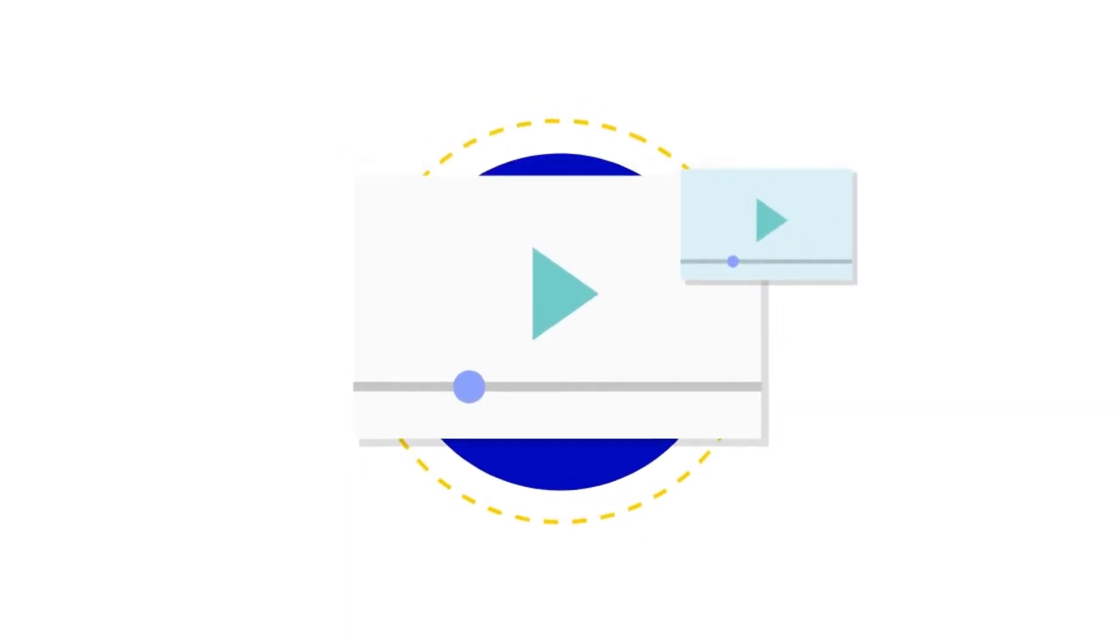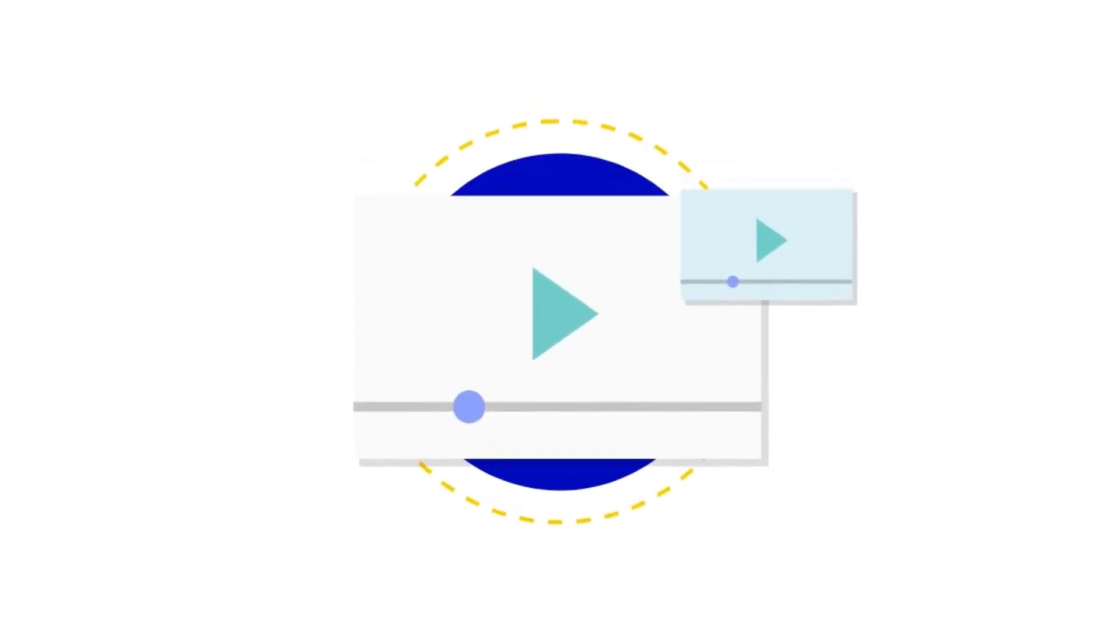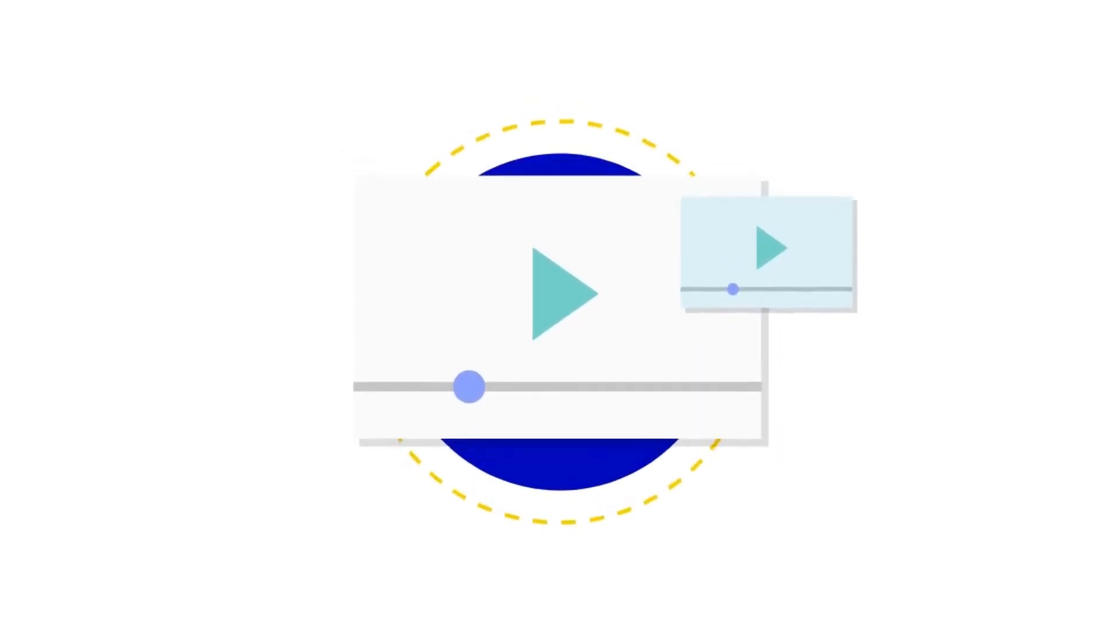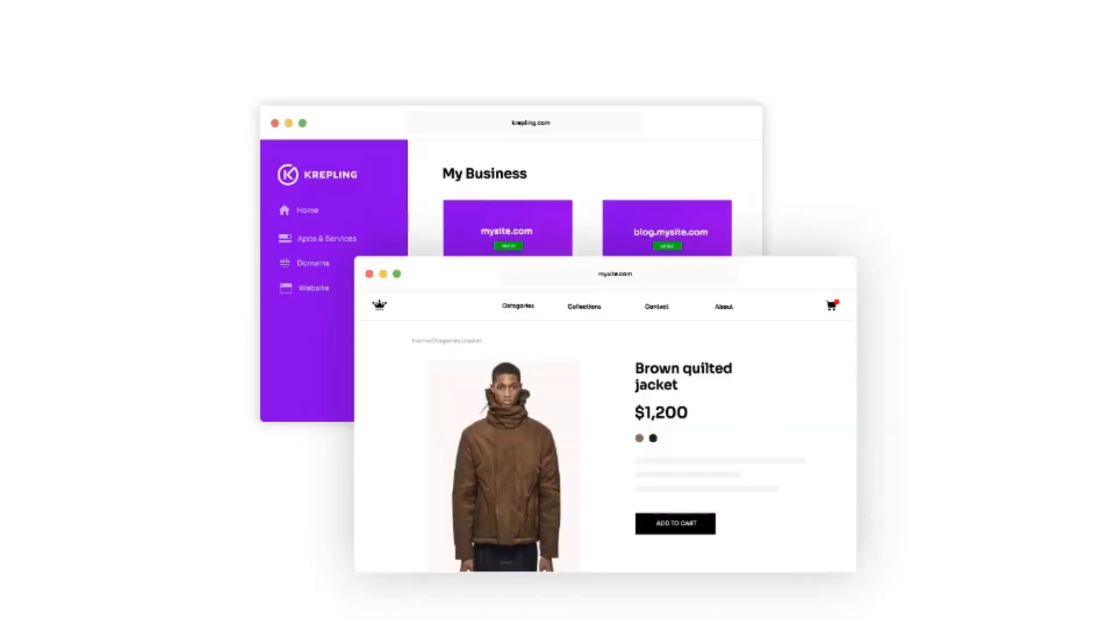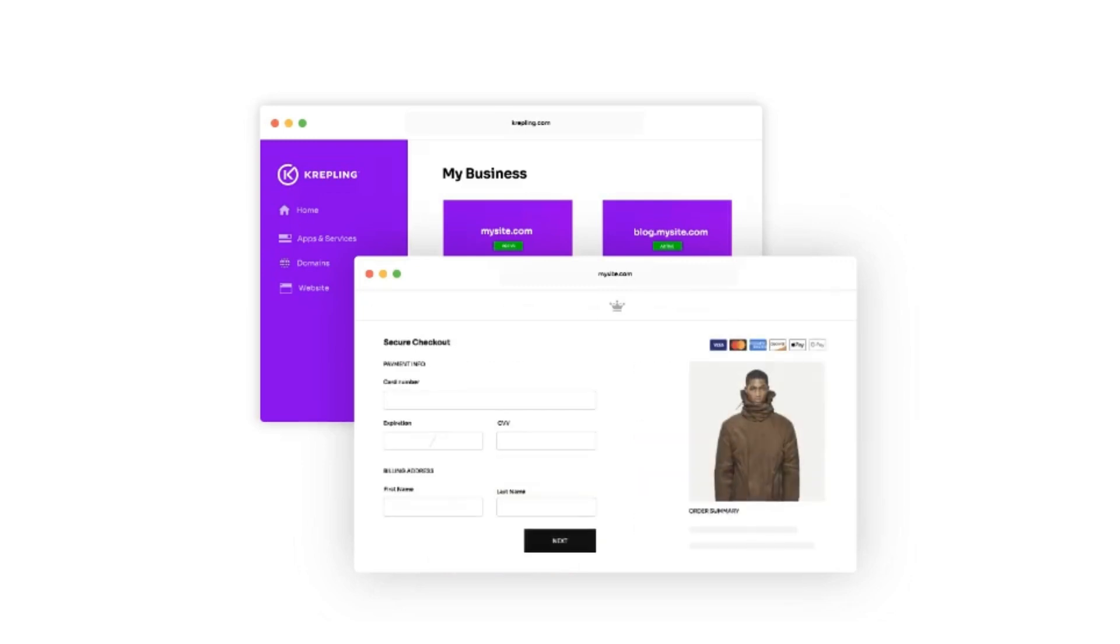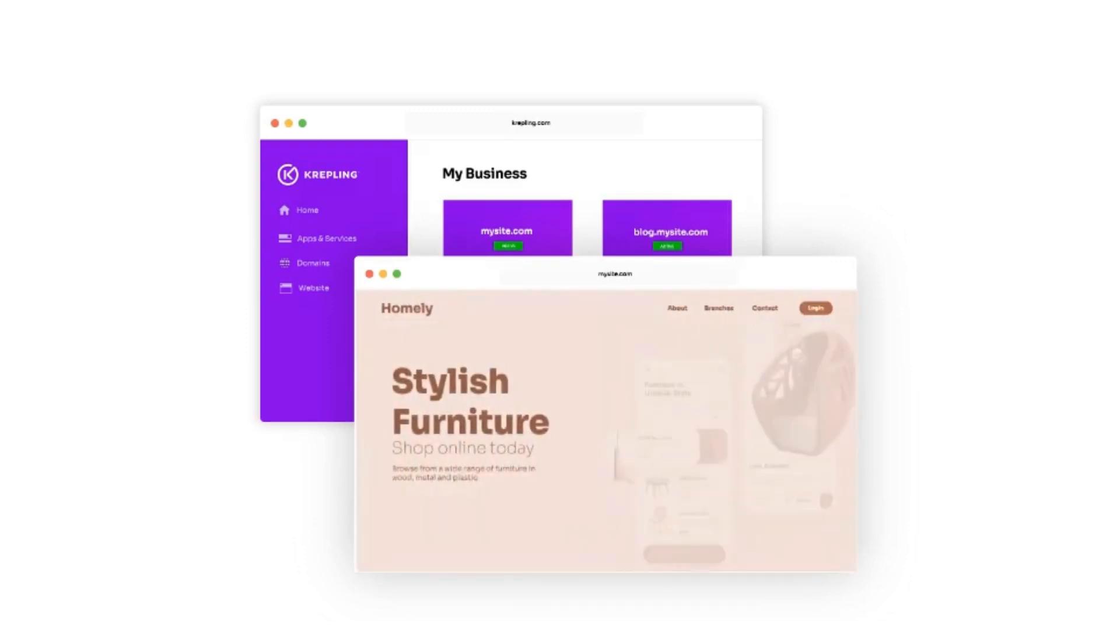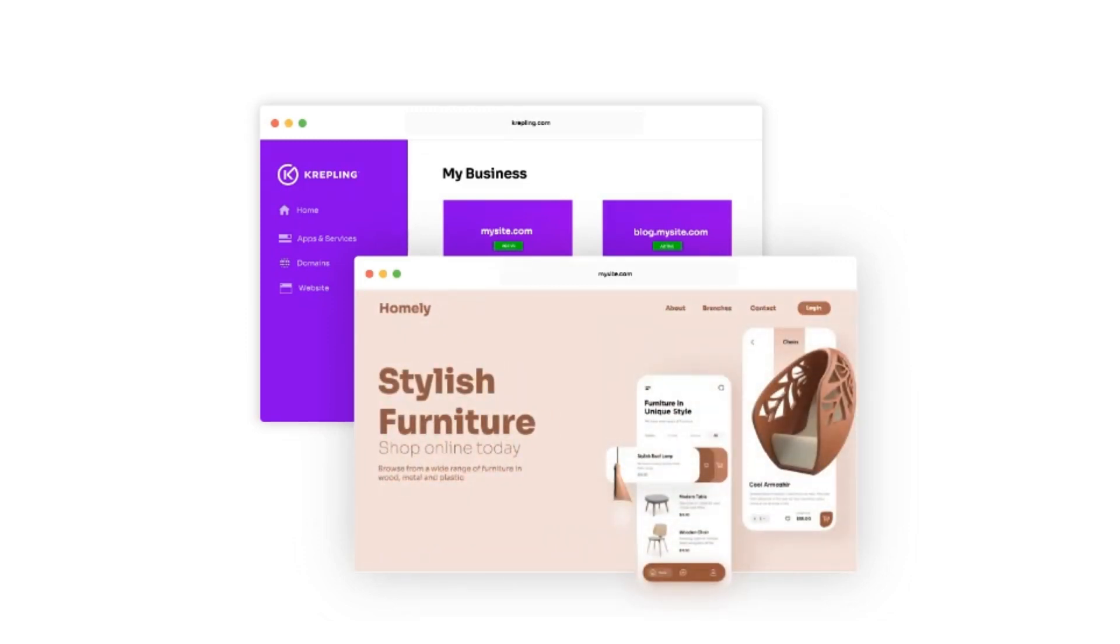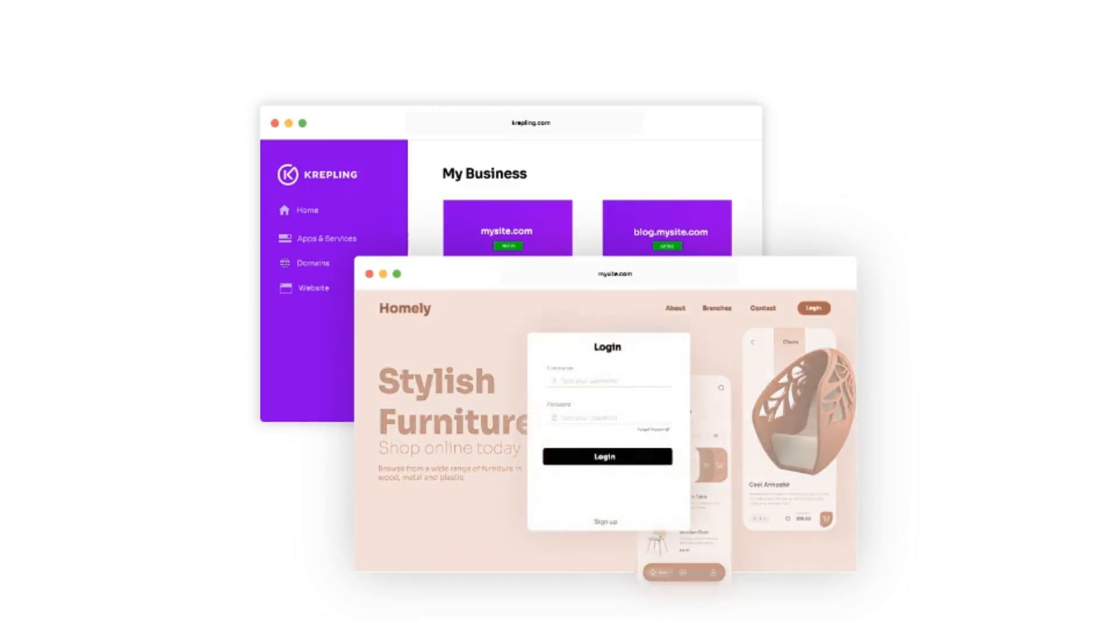In today's video, we are going to talk about how you can get premium Shopify themes for absolutely free of cost. The methods that we are going to reveal in this video are completely legit and working. So if you are also looking for premium Shopify themes, then you've come to the right place.